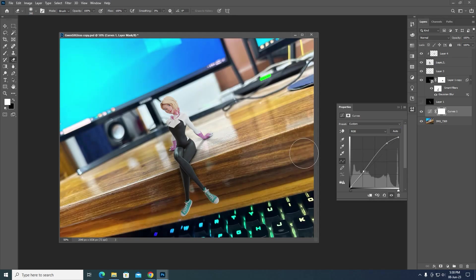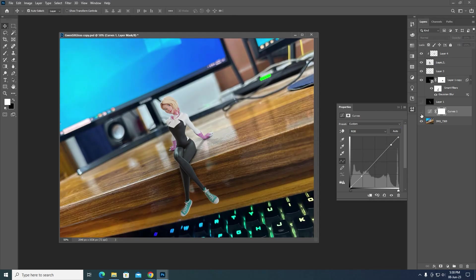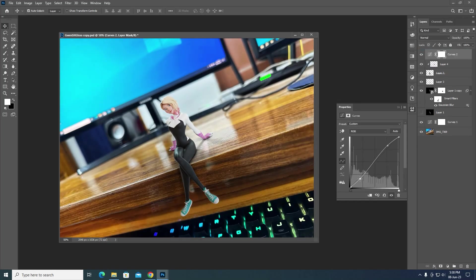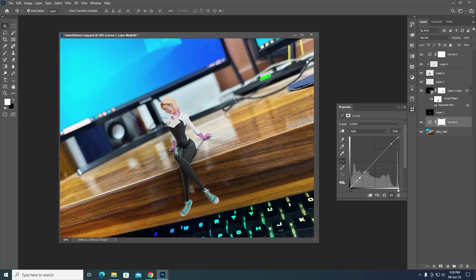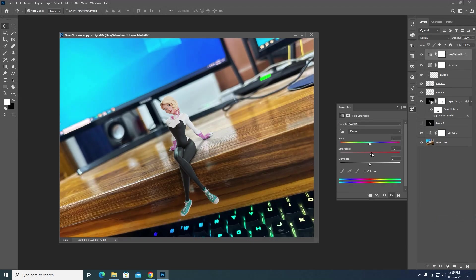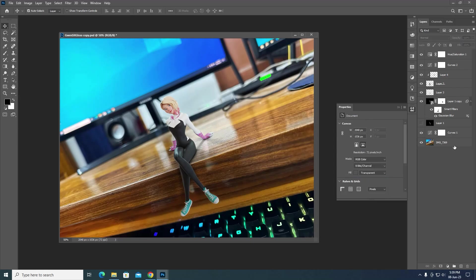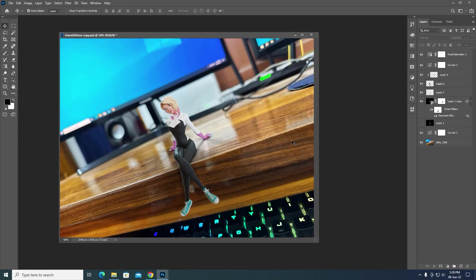Add a Curves adjustment to make the image pop a bit more. Then do some color correction, and that's it — your image is ready in under 15 minutes.